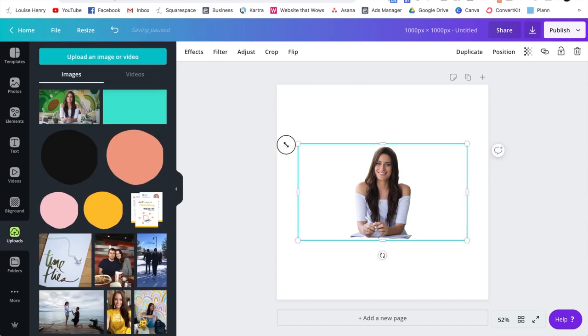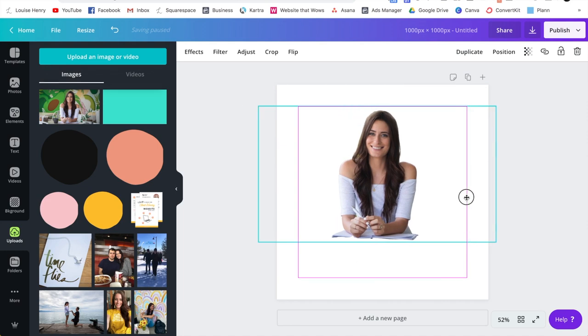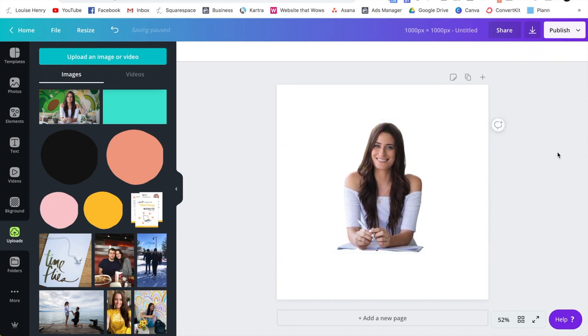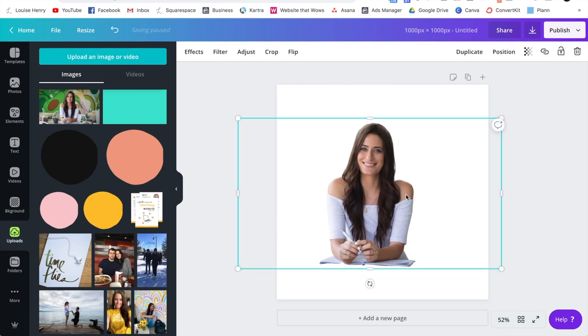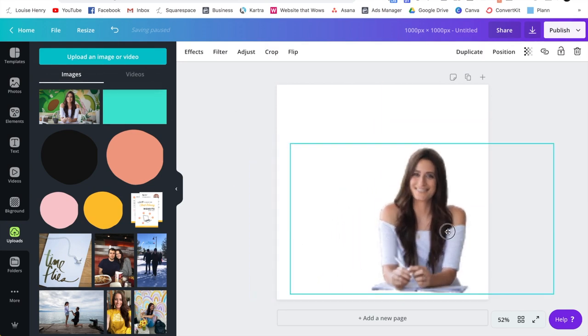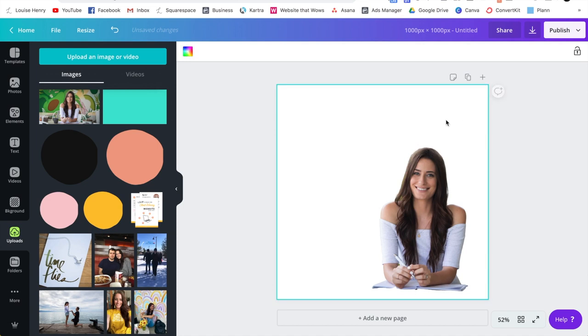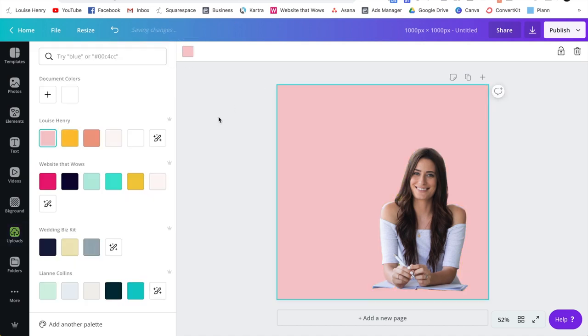And this photo was a particularly difficult photo because the background was more complex. So that is the easiest possible way you could remove a background of your photo. And then you can continue on and design the rest of your image.